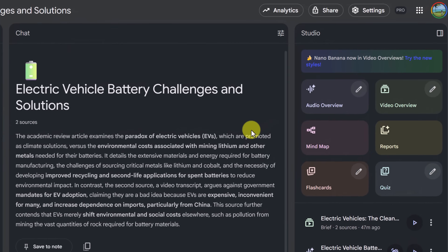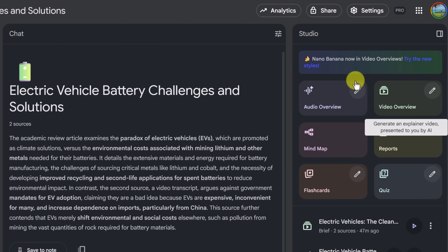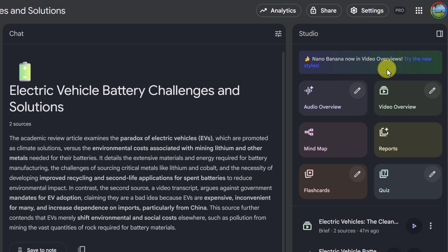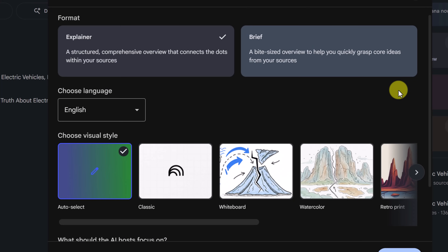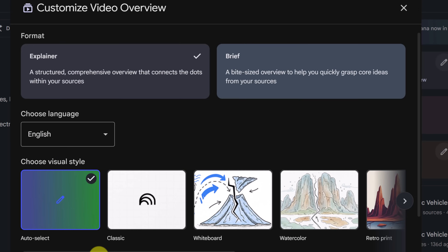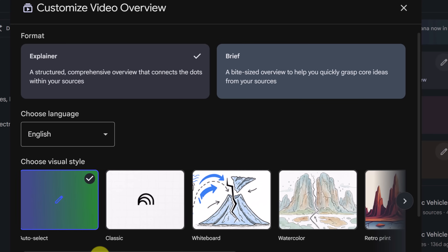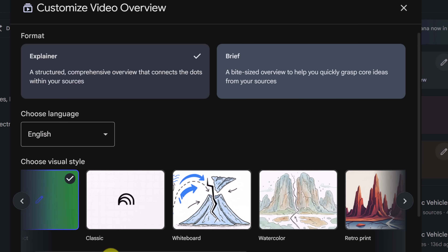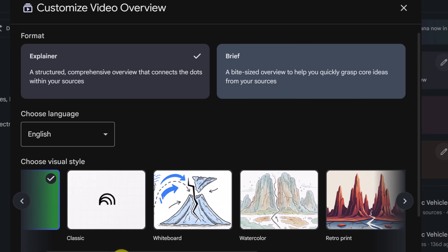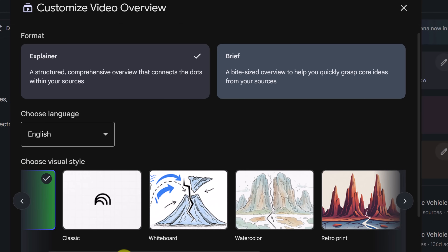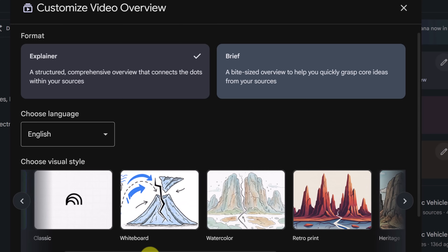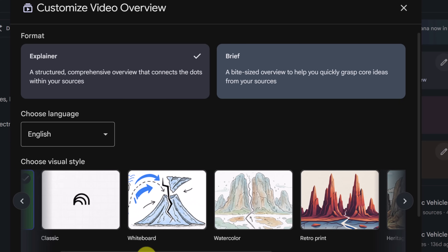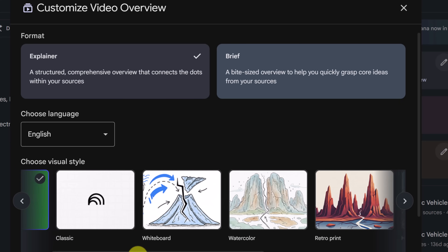What I want to focus on is over here in Video Overview. Notice it says Nano Banana now in Video Overviews. I'm going to click on the pencil here first, which will give me the options to choose. In Notebook LM, Nano Banana powers the Video Overviews feature. When you request a video overview of your uploaded notes or sources, the illustrations and visual styles are now generated by Nano Banana. It's not just stock images — the images are context-aware, meaning they'll try to reflect the content of your source material.